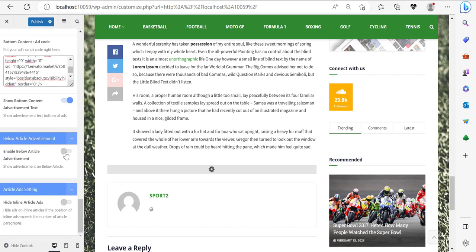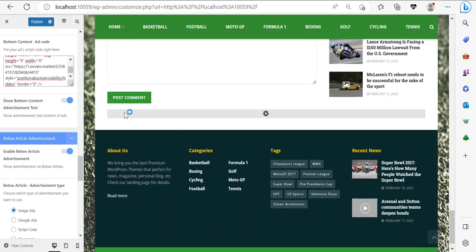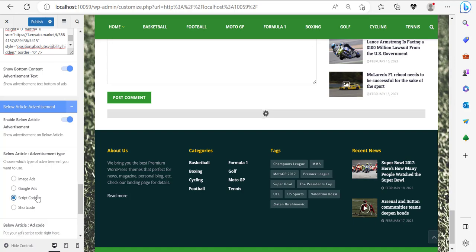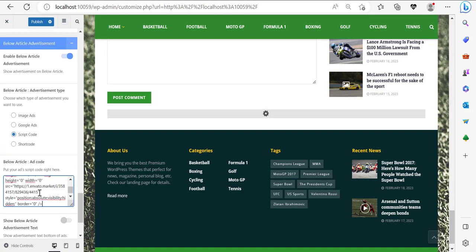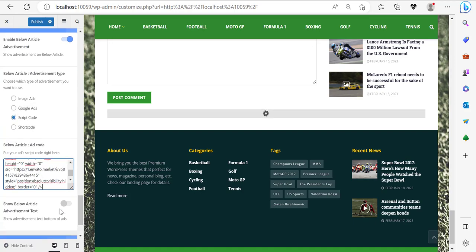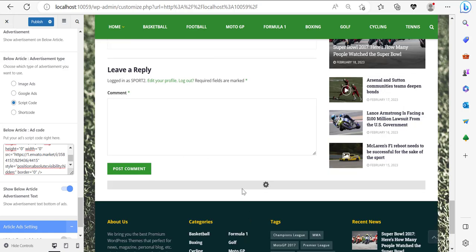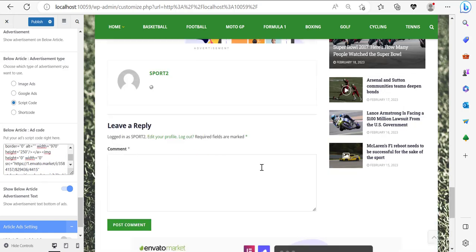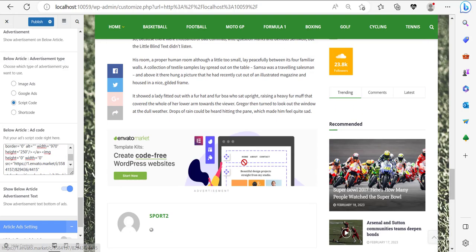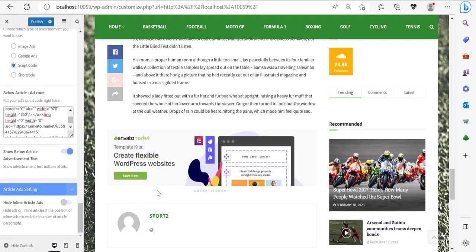I can also add the bottom content advertisement text. Enable 'Below Article Ads' — I want to enable an ad down at the bottom. I'm going to use this same 970-width advertisement at the bottom of the article. So I have an ad here and an ad here. They were still loading but now they work. So right now we're done with these ads. Click on 'Publish' in order not to lose your changes.